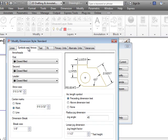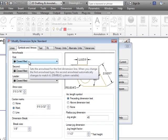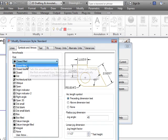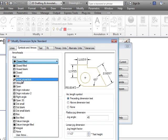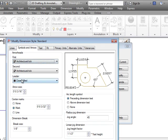On symbols and arrows we changed our first arrowhead to an architectural tick. That also changed the second one. So we have the right architectural tick there.